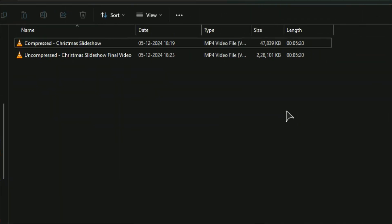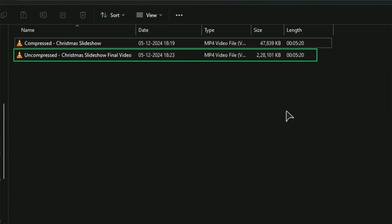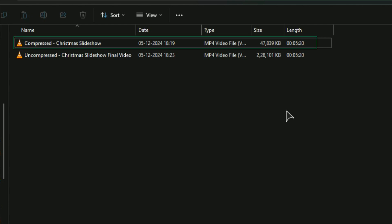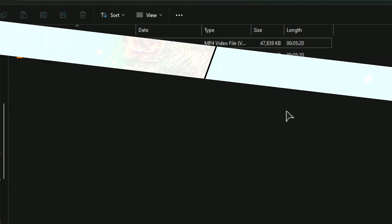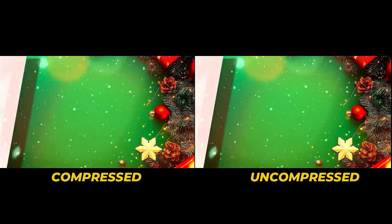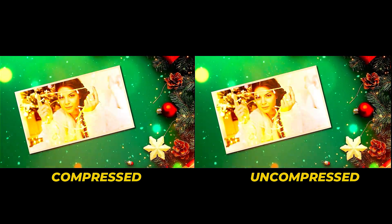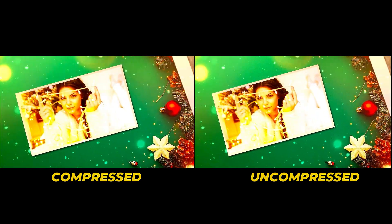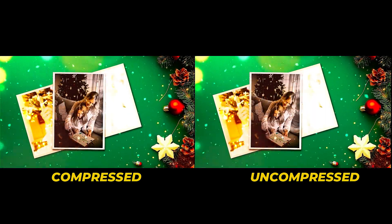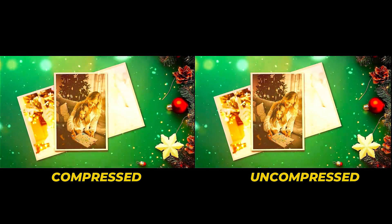After completing the export, you can observe the difference. Here is a video we exported with the normal settings — take note of its size. Next, here's the video exported with compression. You can see a side-by-side comparison of both videos. They both appear similar with no decrease in quality.